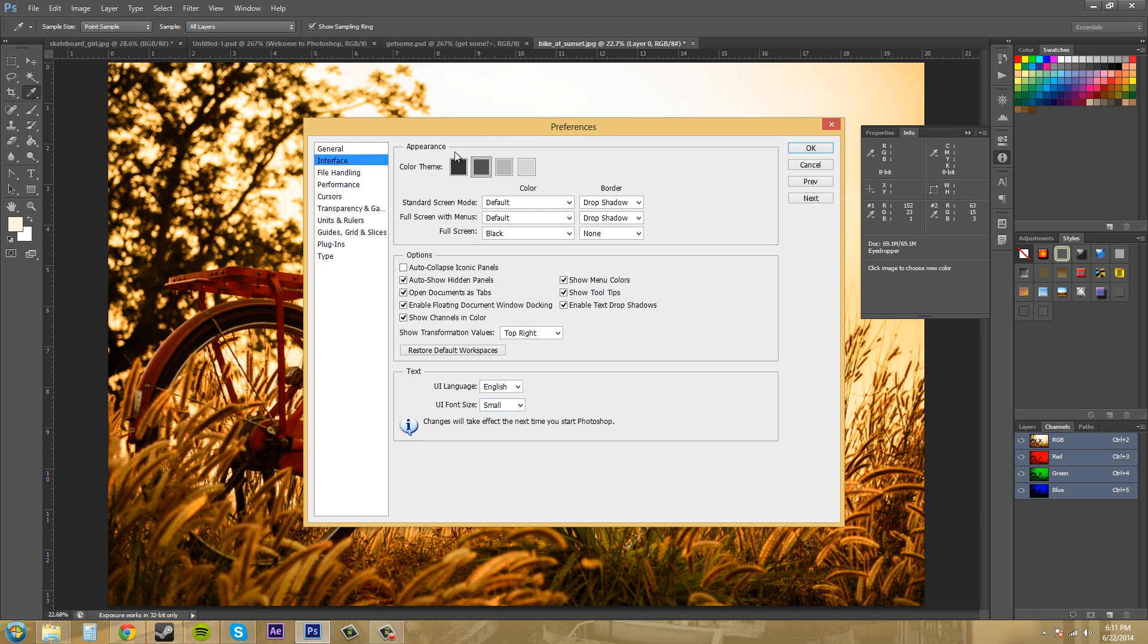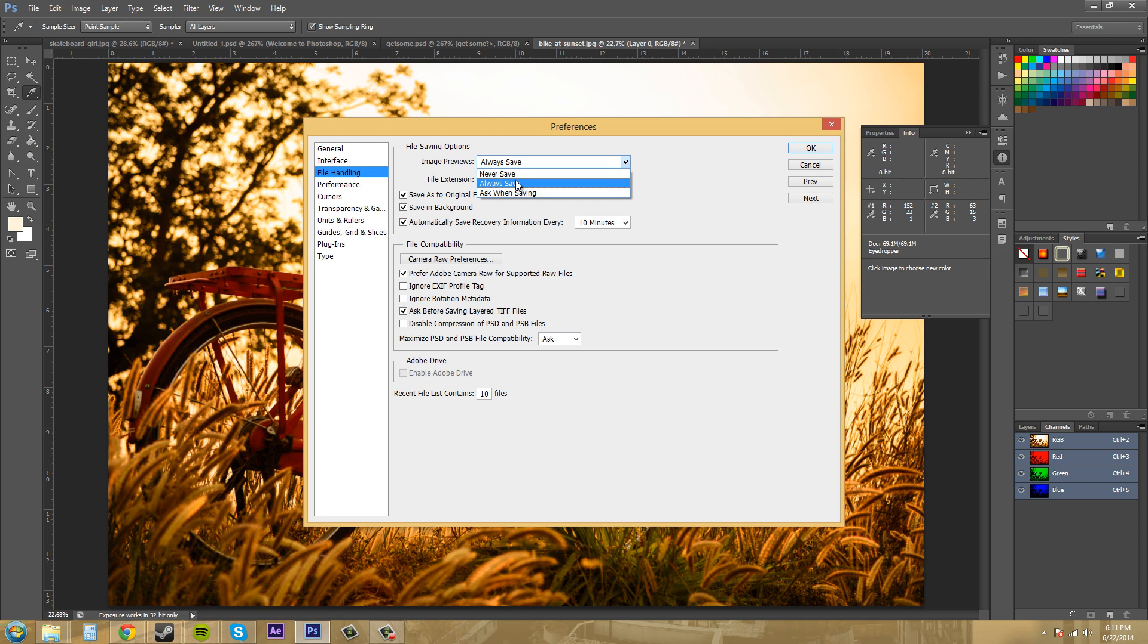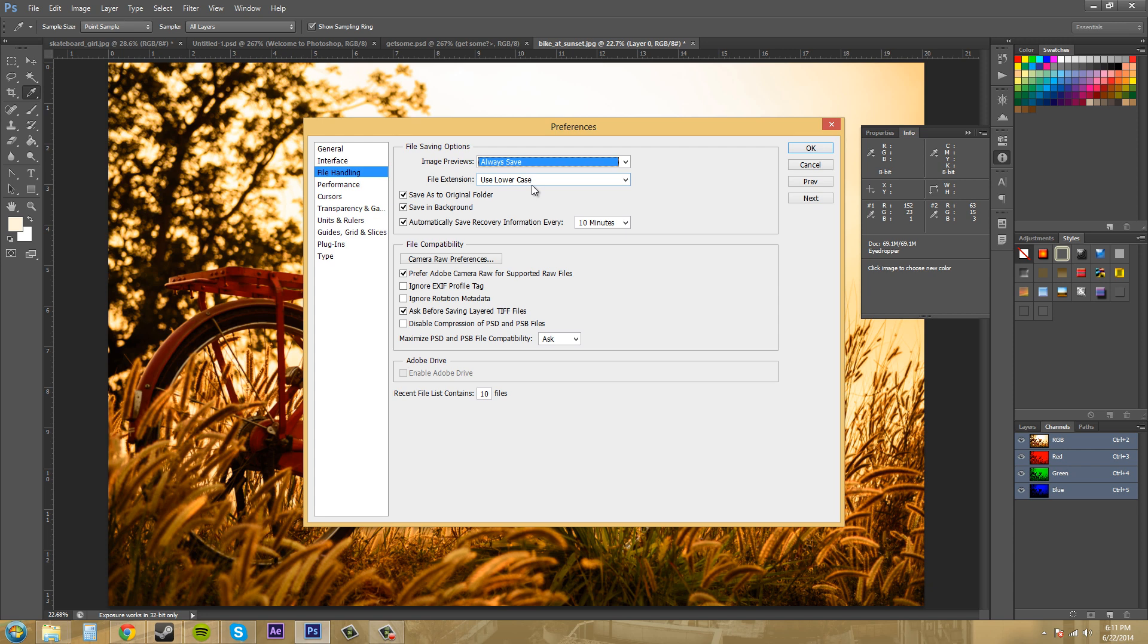The next one, we'll go over the file handling preferences right now. So we have our saving options here. Image previews, always save. So I always keep that on always save, because I don't mind those. Like when you're trying to use that preview, you can just see it quicker. File extension, use lowercase, use uppercase, that's up to you. I think lowercase is the norm. And so that's really up to you.